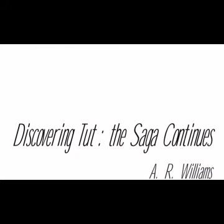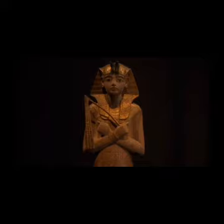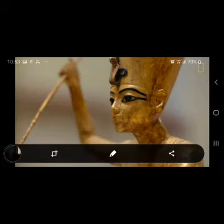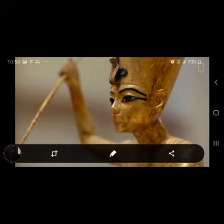Today we are going to take up 'Discovering Tut: The Saga Continues' by A.R. Williams. This lesson is a fascinating story about King Tut, his life, how he eventually died, and the mystery behind his death. Tut was an Egyptian pharaoh, the last heir of a powerful family that had ruled Egypt and its empires for centuries. The most intriguing thing about King Tut was that he died when he was just a teenager, and his body was mummified as every Egyptian pharaoh's was.